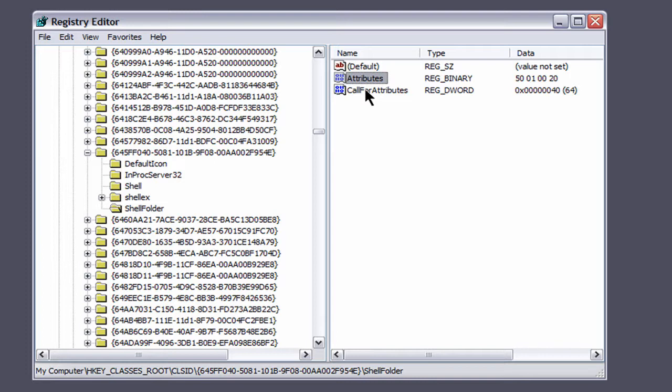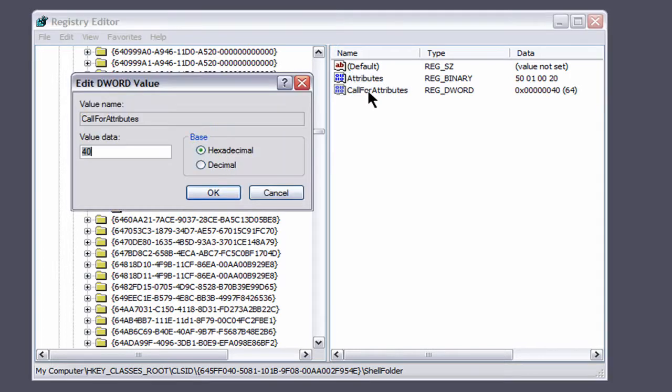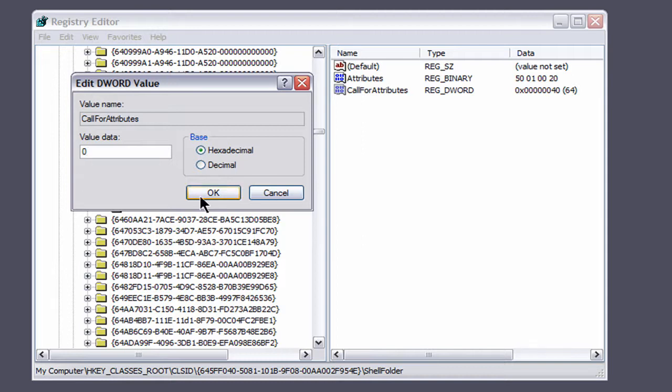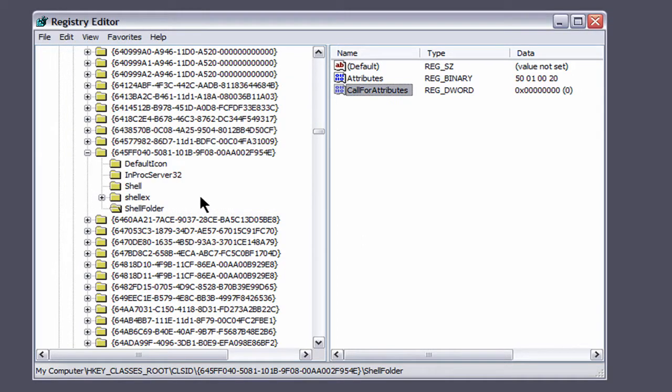Then come down here to call for attributes and double-click on that. Hit backspace one time and type in A 0. That's all you do. Press OK.